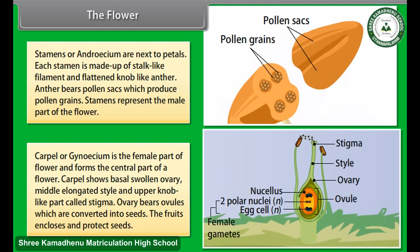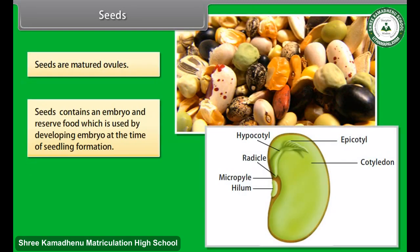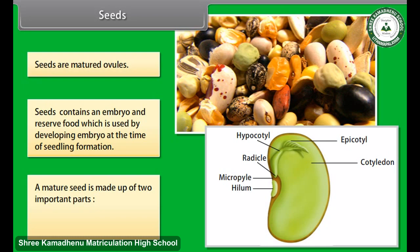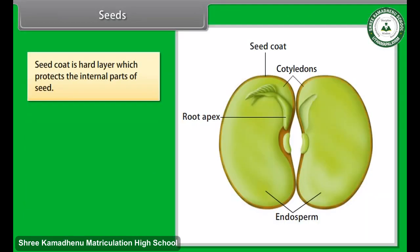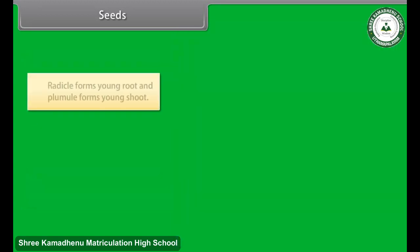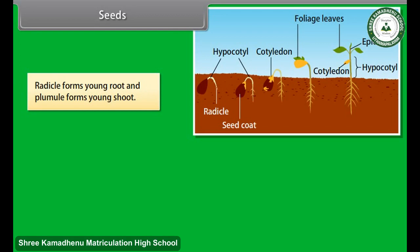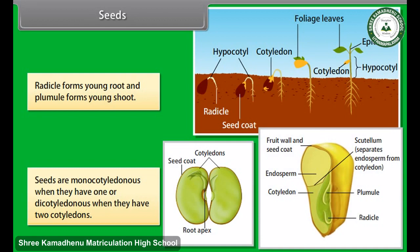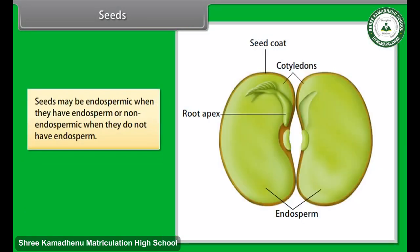The fruit encloses and protects seeds. Seeds are matured ovules containing an embryo and reserve food, which is used by the developing embryo at the time of seedling formation. A mature seed is made up of two important parts: the seed coat and the embryo. The seed coat is a hard layer that protects the internal parts of the seed. The embryo is made up of radicle, plumule, and cotyledons. Seeds are monocotyledonous when they have one cotyledon, or dicotyledonous when they have two. Seeds may be endospermic when they have endosperm, or non-endospermic when they do not.